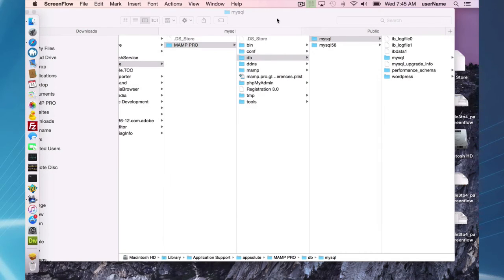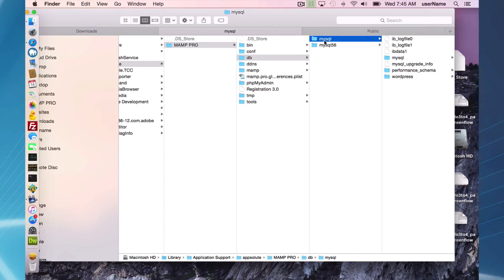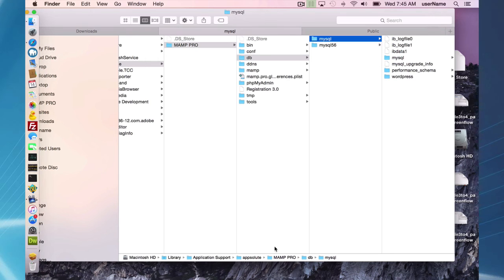One last optional step to upgrading to MAMP Pro 4 is deleting the MySQL directory here: library, application support, appsolute, MAMP Pro, DB MySQL.